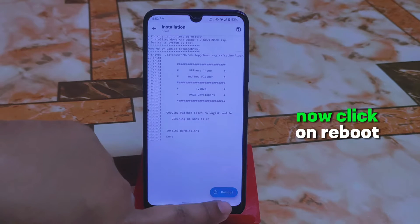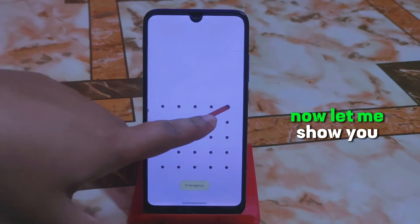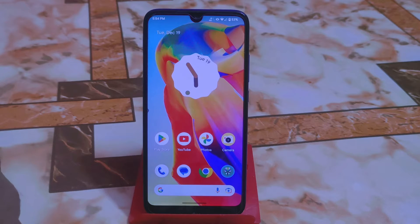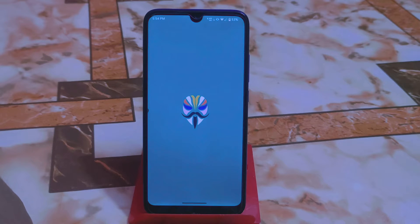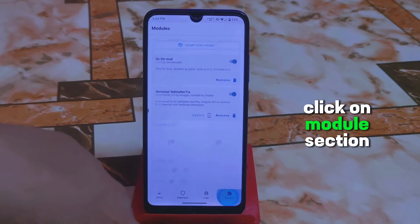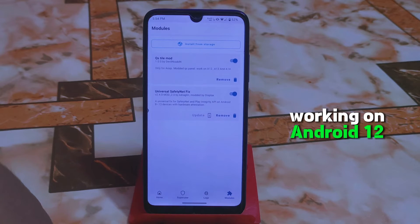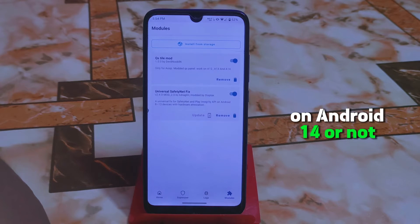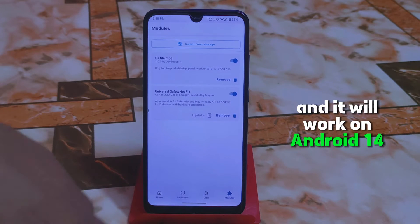Flashing is done — now click reboot device. Finally booted. Let me show you if the Magisk module is perfectly installed. Click on Magisk, go to the module section — yes, the QS style mode is there, and it's working on Android 12, 13, and Android 14 as well. Previously I said I wasn't sure about Android 14, but now after flashing the QS panel, I'm sure it works on Android 14 as well.